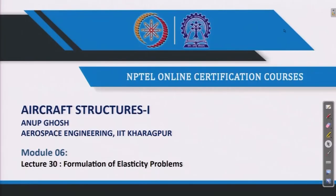Welcome back to Aircraft Structures I course. This is Professor Anub Ghosh from the Aerospace Engineering Department, IIT Kharagpur. We are in the sixth week lectures; in sequence, this is the thirtieth lecture.